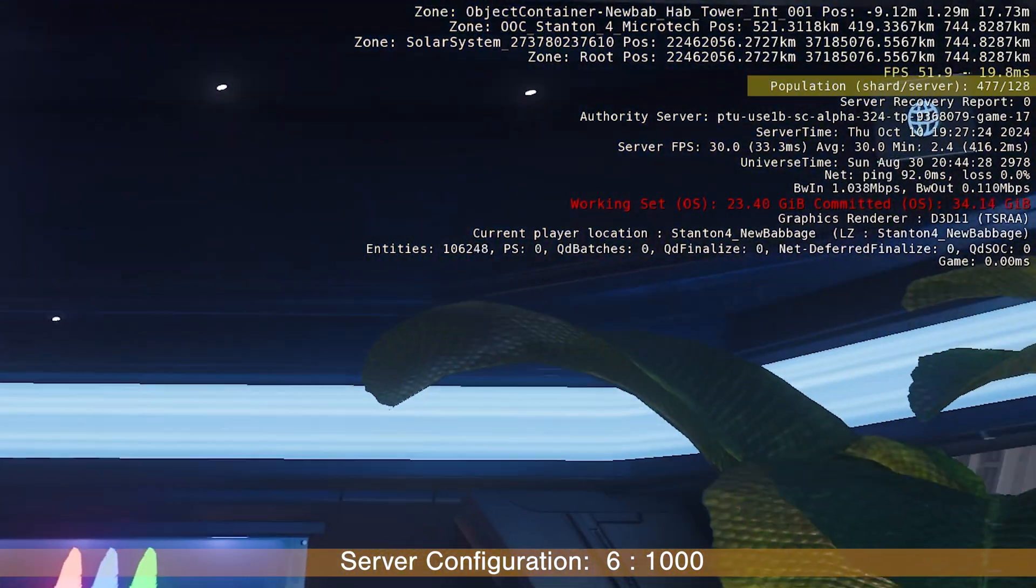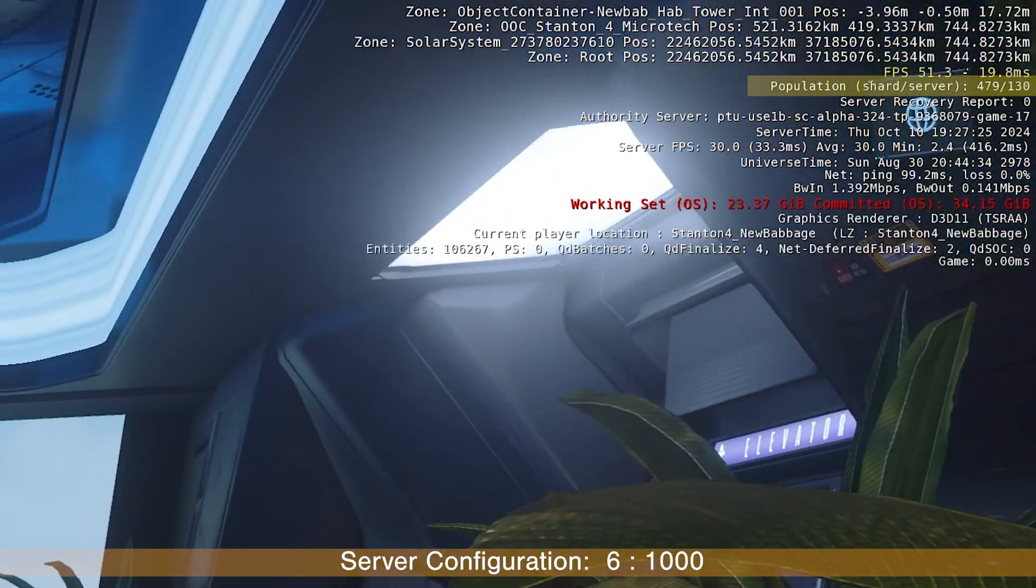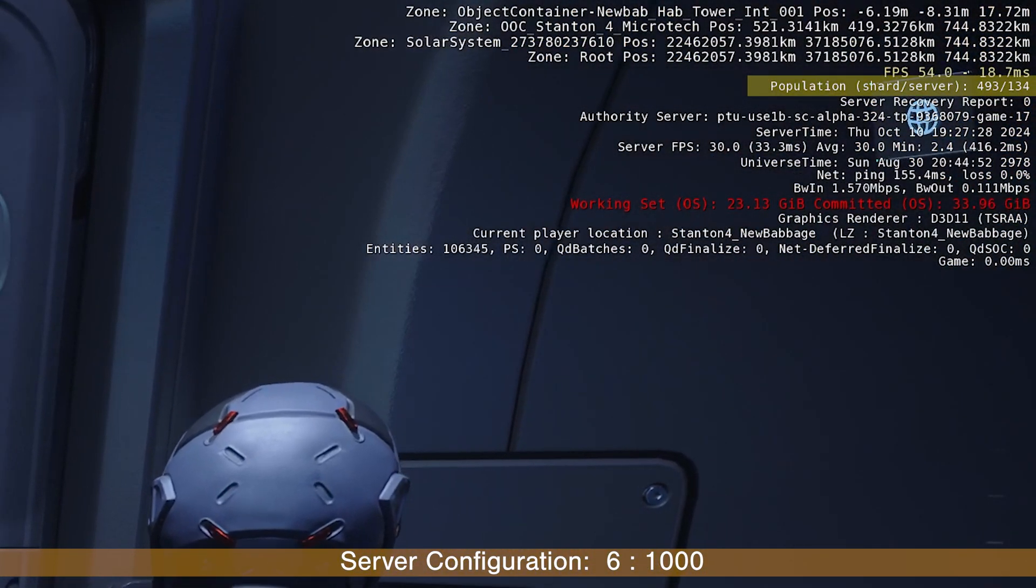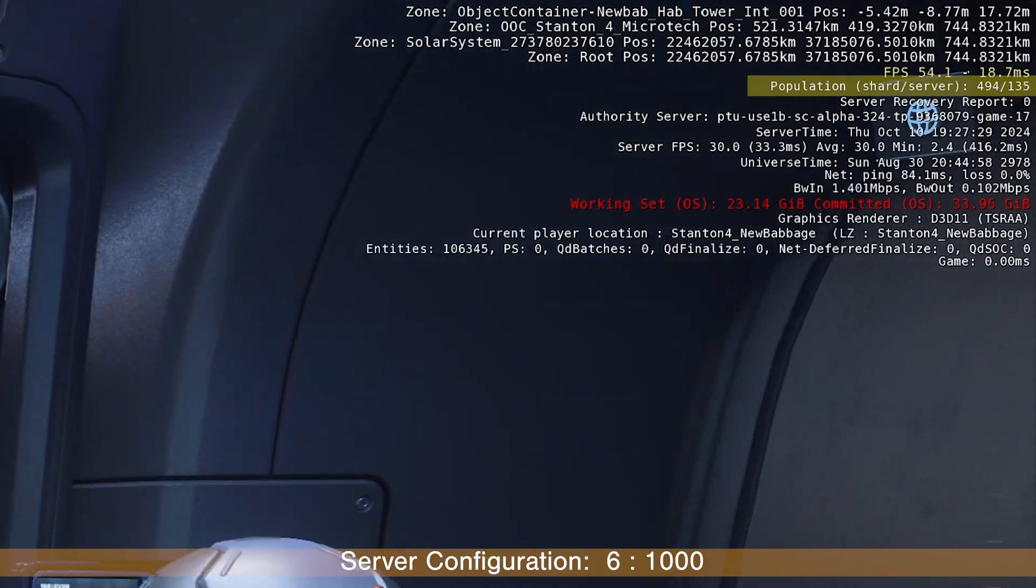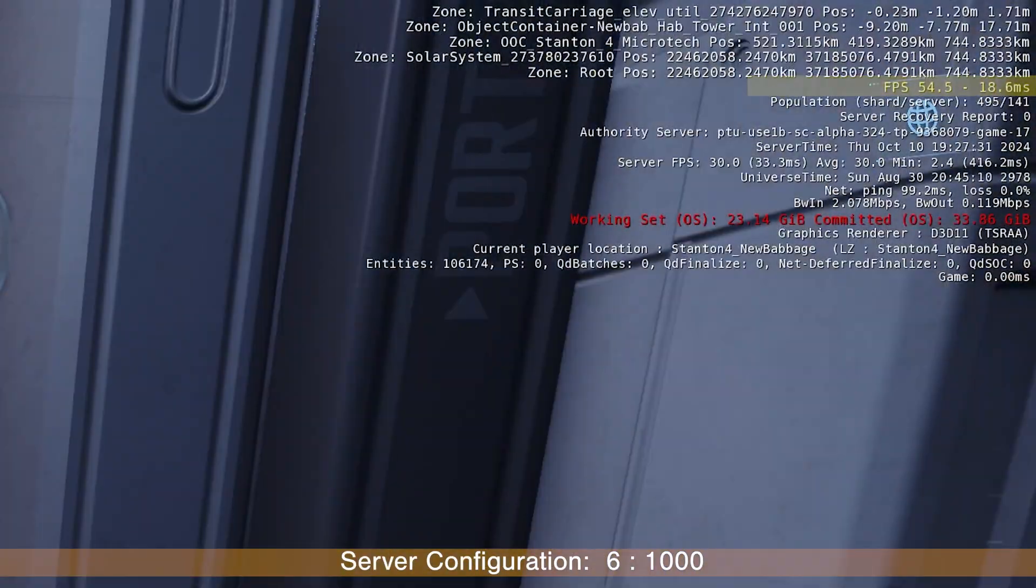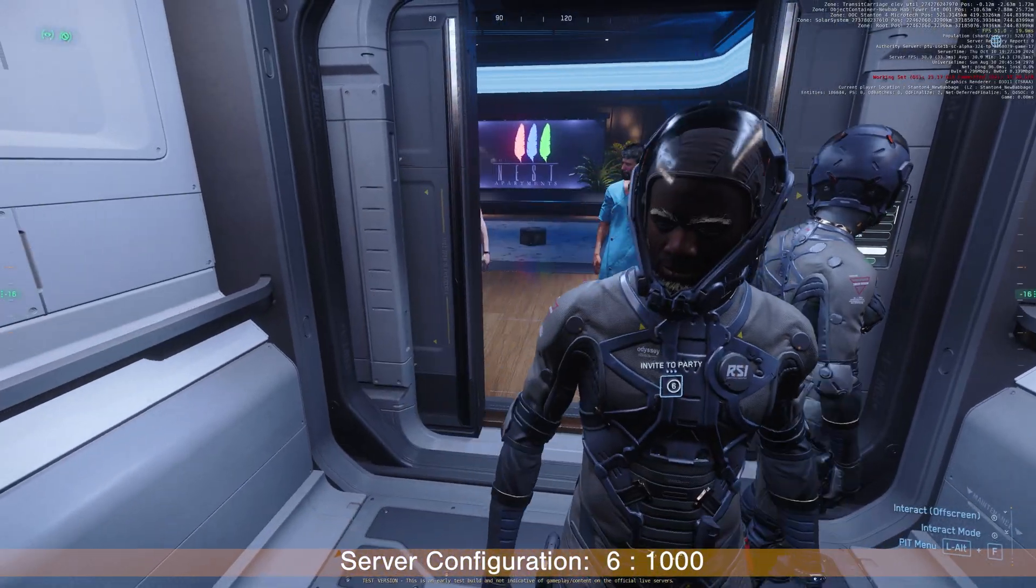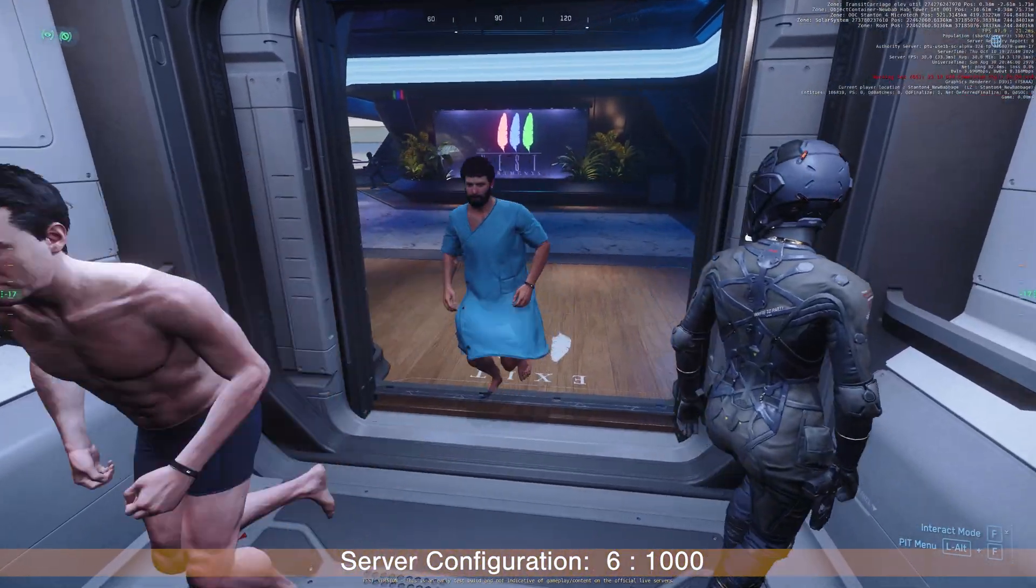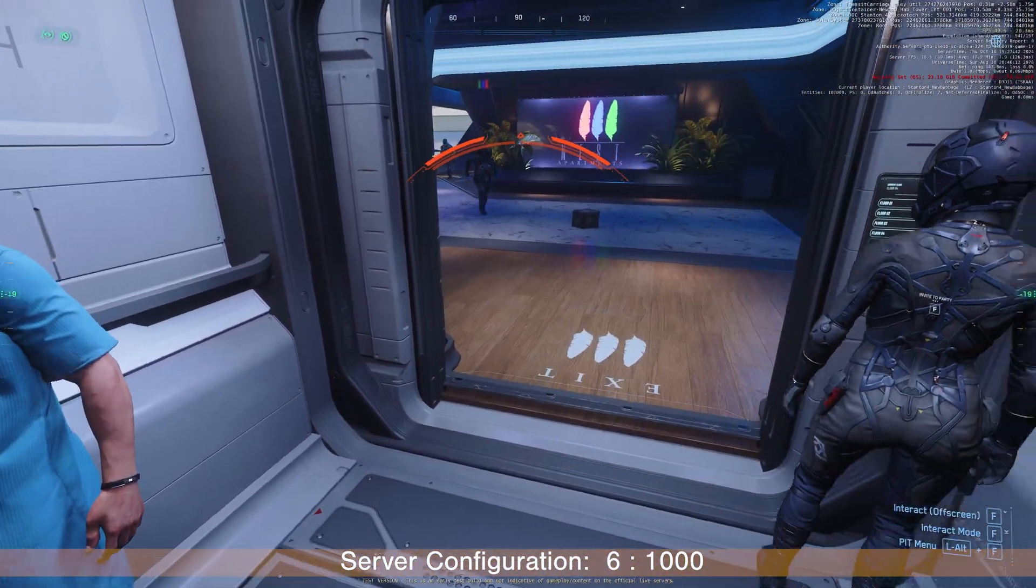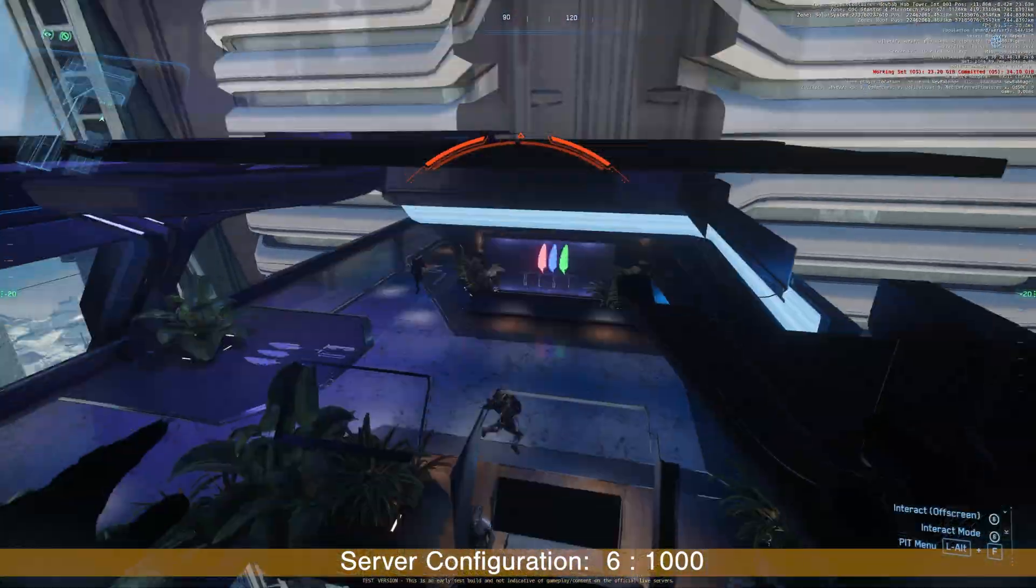I am back. 400 people in the server. Reaching 500 now. The player count is increasing.